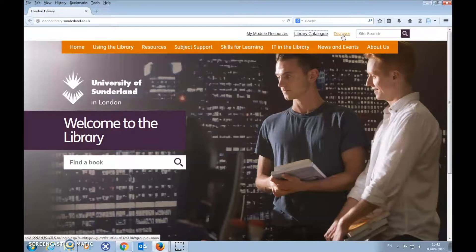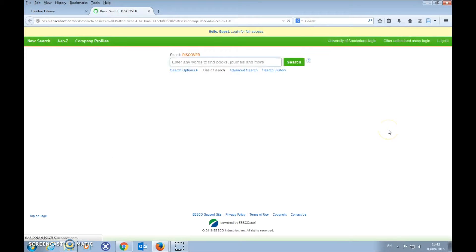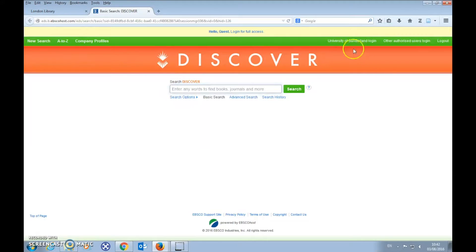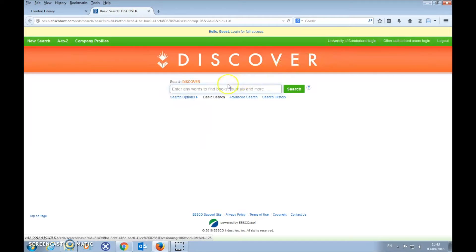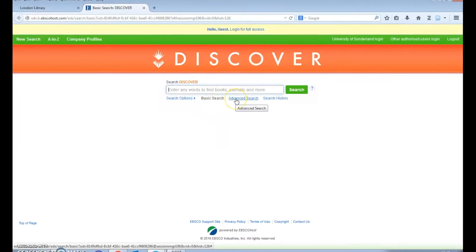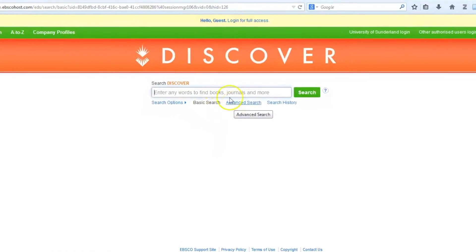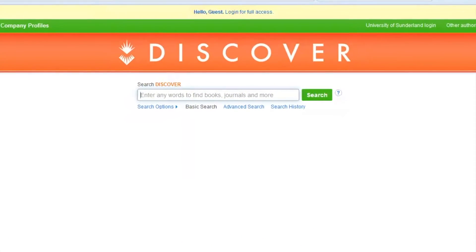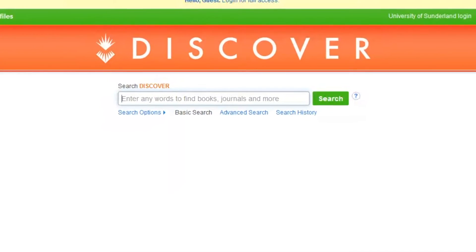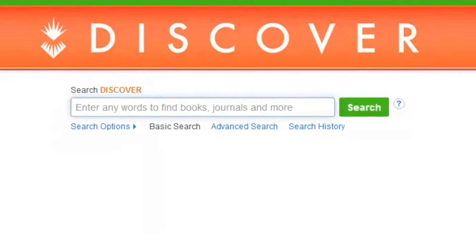The third quick link, Discover, gives you access to all of our online journals and databases. In order to use Discover, you will need to log in with your university credentials. Discover has basic and advanced search options where you can search for journal articles, conference papers, market and company reports, reviews and analysis, and more.